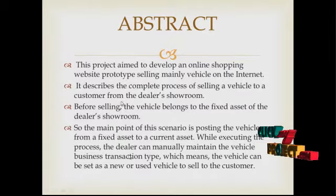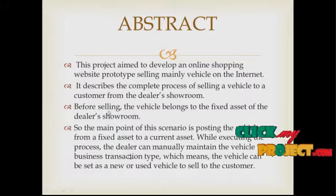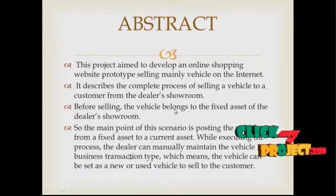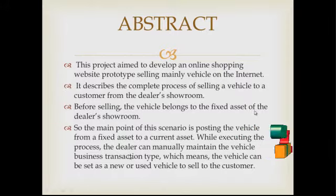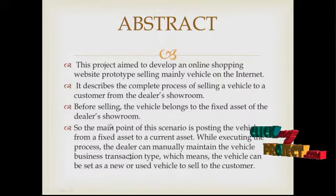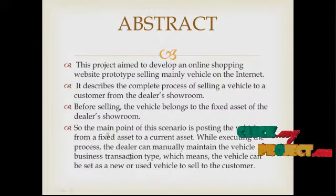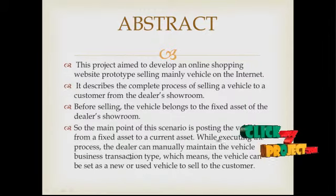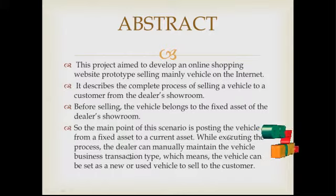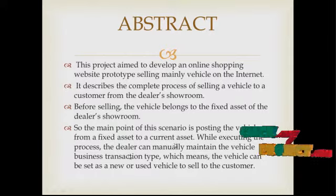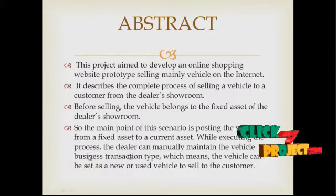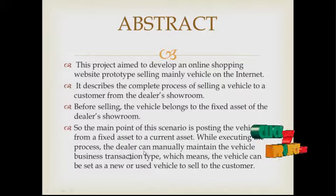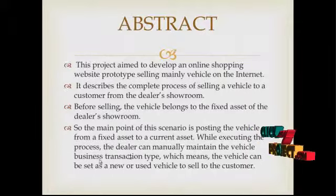Before selling, the vehicle belongs to the fixed asset of the DSO room. So the main point of this scenario is posting the vehicle from a fixed asset to a current asset. While executing the process, the dealer can manually maintain the vehicle business transaction type, which means the vehicle can be set as a new or used vehicle to sell to the customer.